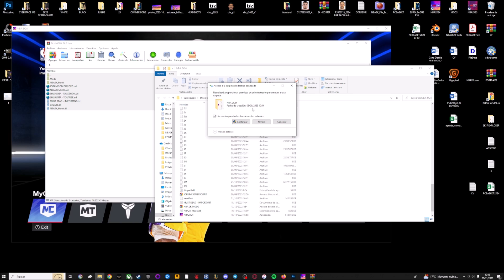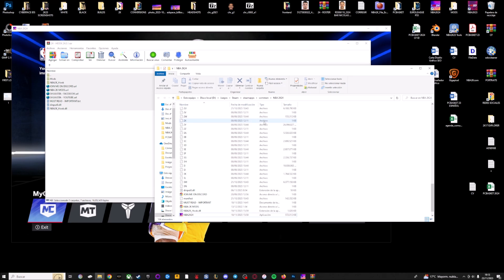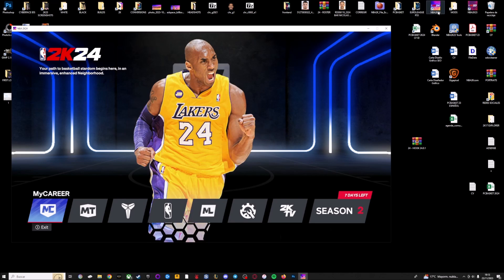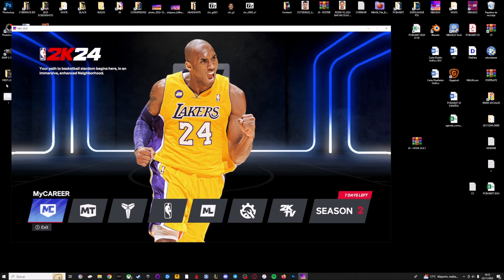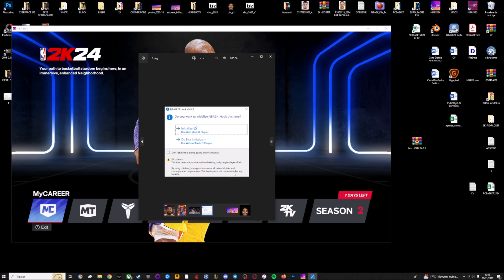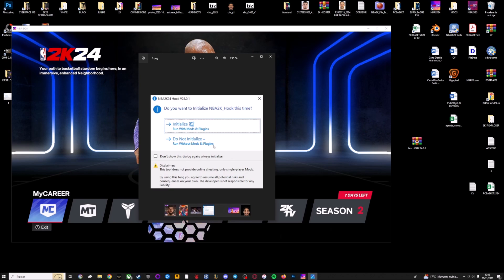I'm going to skip this because I already have the files, but you only have to copy all the files into this folder. Well, this is the first step. The second one, when you launch NBA 2K24 you are going to see a message like this one. So if you want to run the game with mods you have to press on the first option with the playing icon.